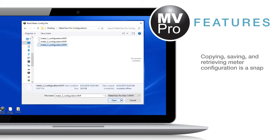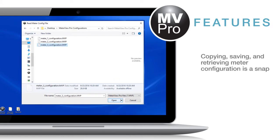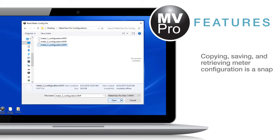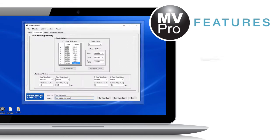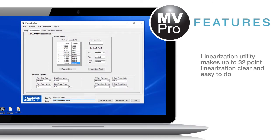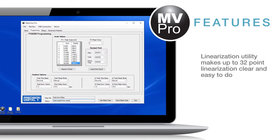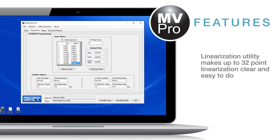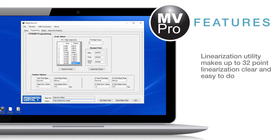Copying, saving, and retrieving meter configuration is a snap. A linearization utility makes even a 32-point linearization clear and easy to do.